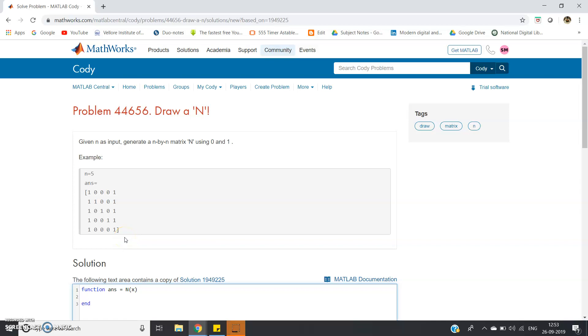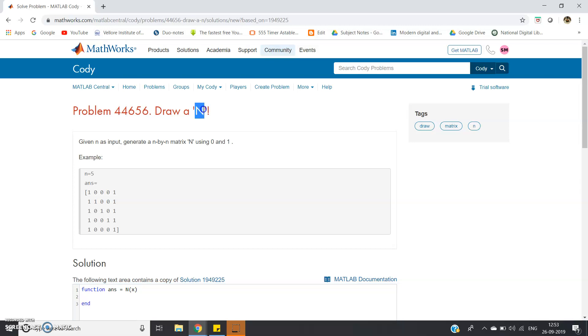Hello friends, in this video I am going to discuss another array related or matrix related problem in MATLAB. This is problem 44656 from MATLAB Cody and the question is to draw an N.